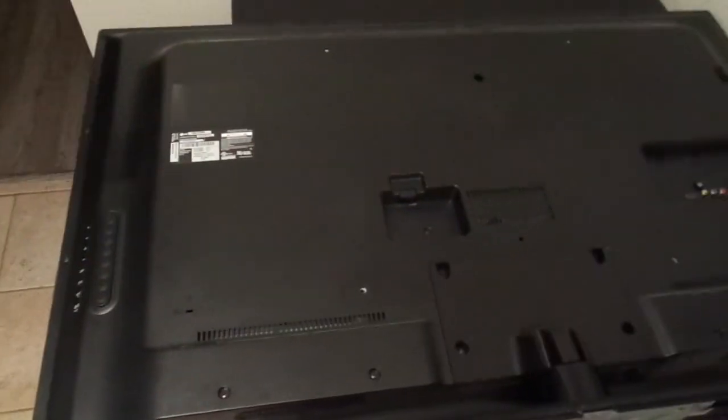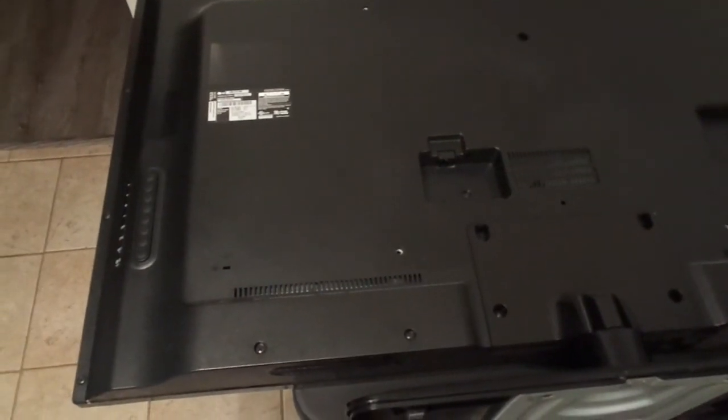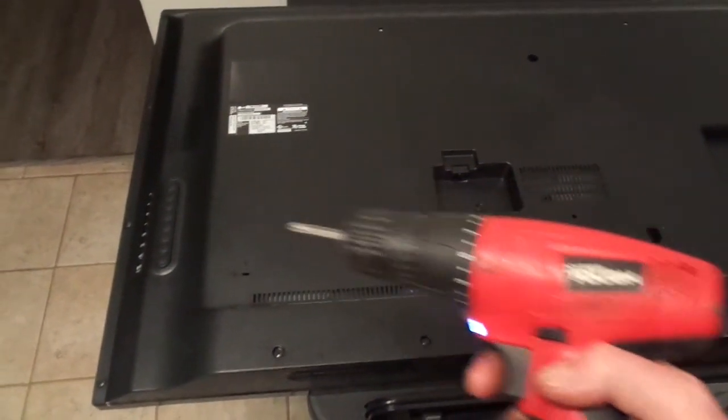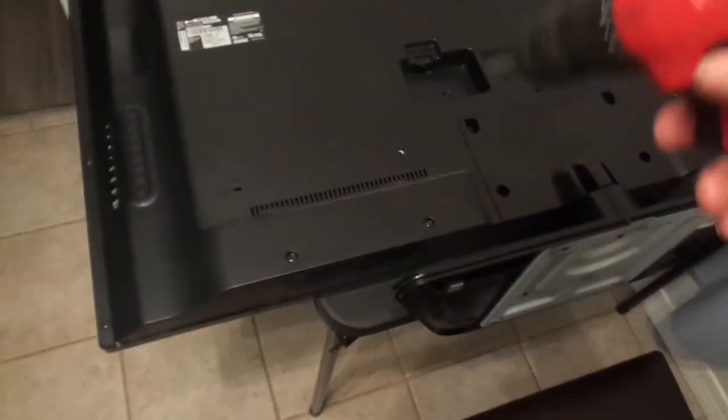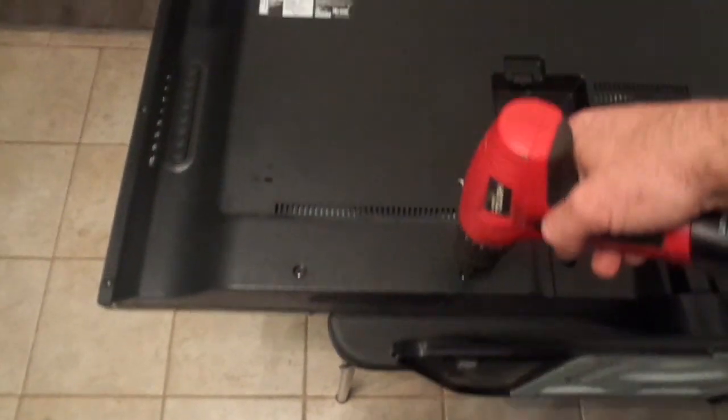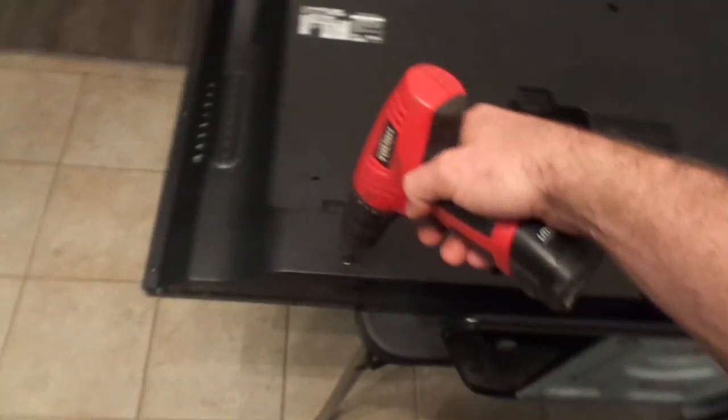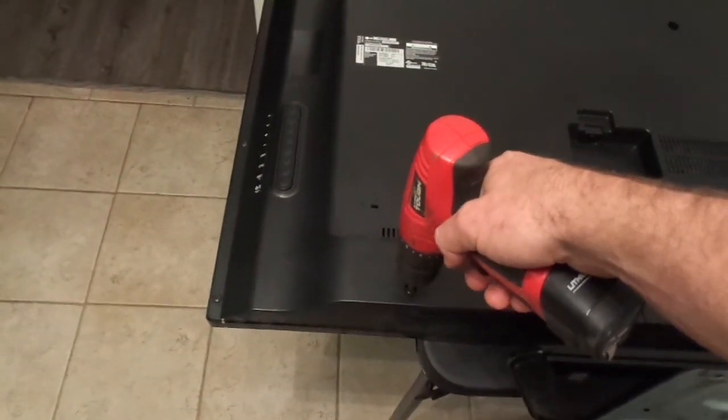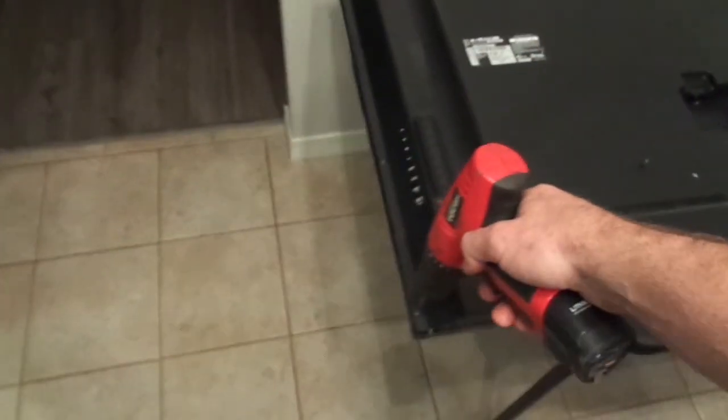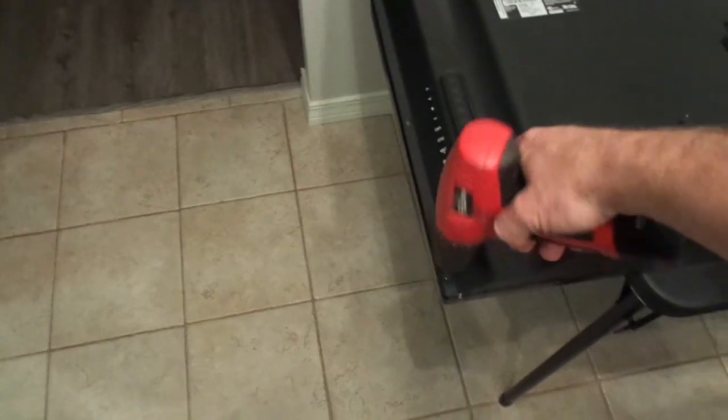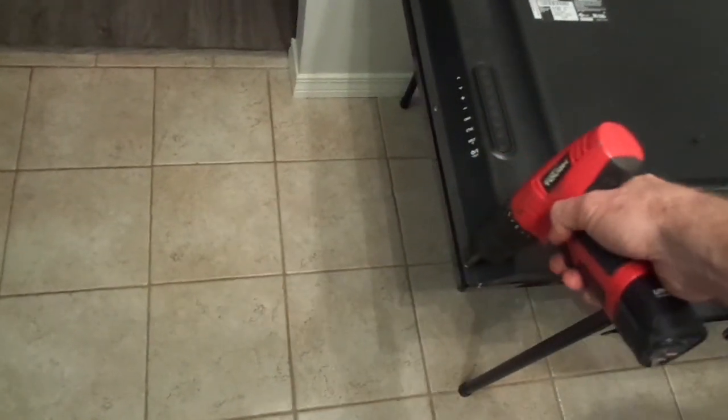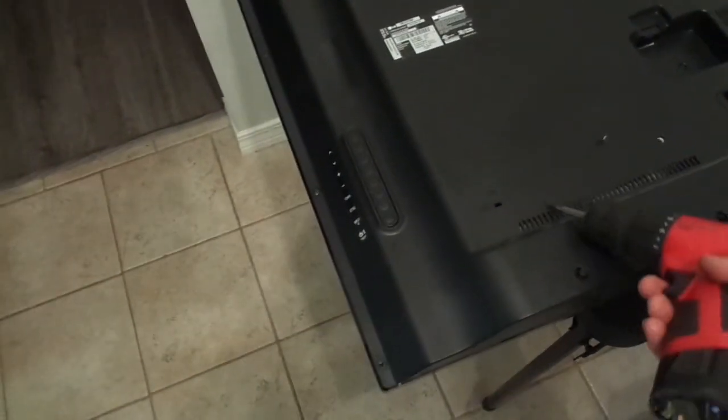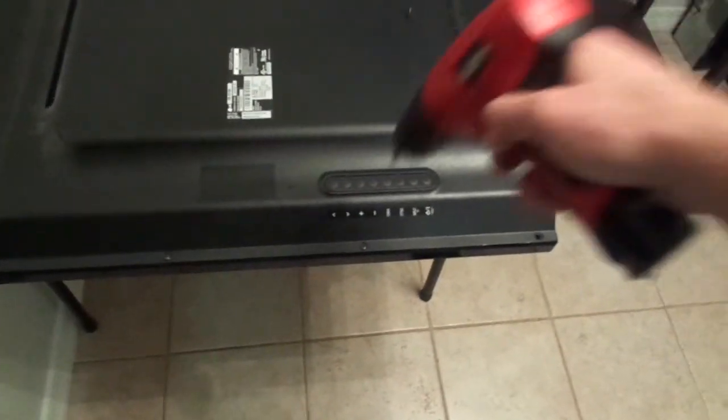I'm going to start taking the screws out. Probably start with the ones around the edge and then work my way in. Thank goodness for screw guns, because there's quite a few of them. So, I'll keep doing this until my screw gun either dies, or my hand gets tired. It's going to take forever. I should fast forward this.